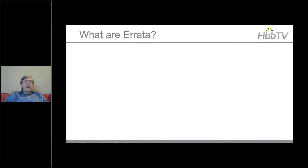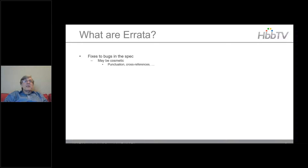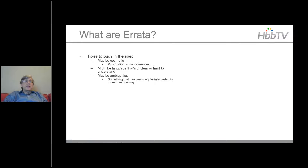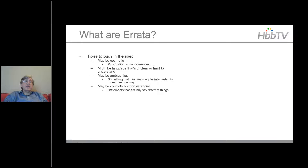Errata are fixes to bugs in the spec. They might be cosmetic — punctuation, cross-references, styles — or language that's unclear and hard to understand. There might be ambiguities, things that can genuinely be interpreted in more than one way. There might be conflicts and inconsistencies, or things that are hard or even impossible to implement in the real world.